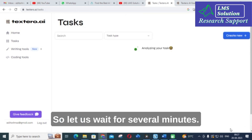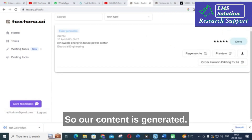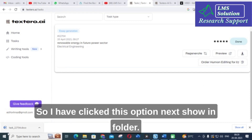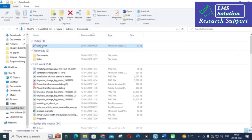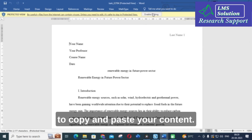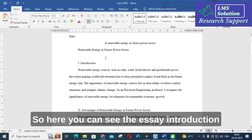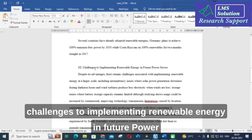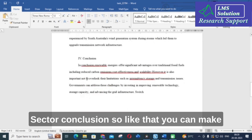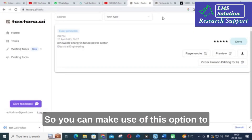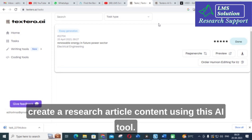Let us wait for several minutes. Our content is generated. You can click here to download. I have clicked this option, then show in folder, and I am going to open that Word file. In many AI tools you have to copy and paste your content, but here you can see the essay introduction, advantages of renewable energy in future power sector, challenges to implementing renewable energy in future power sector, and conclusion. Like that you can make this very detailed. You can make use of this option to create research article content using this AI tool.